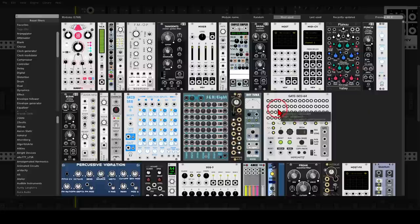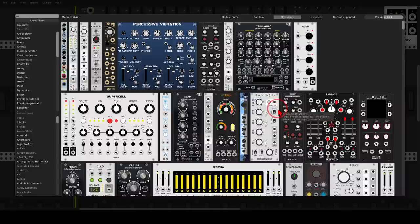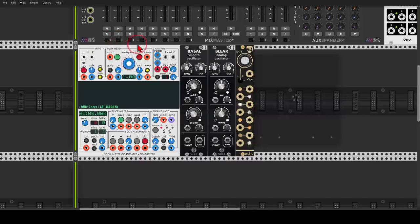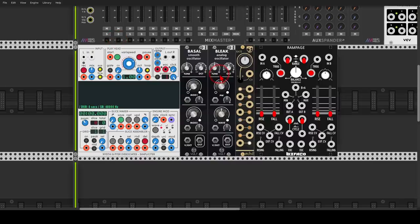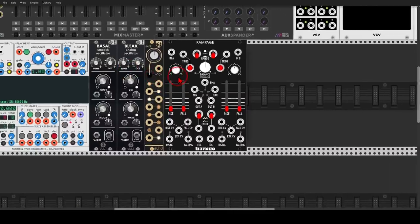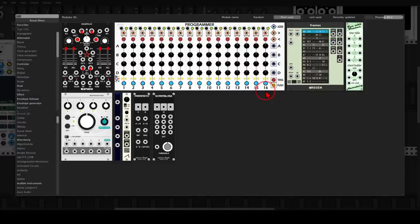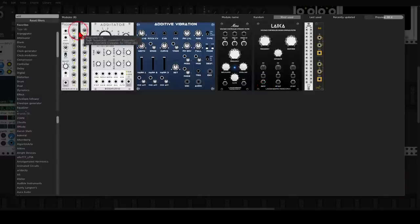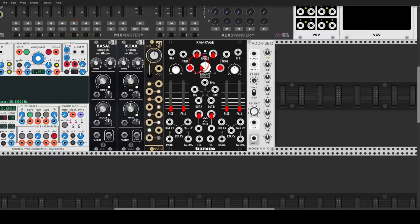Then we will use Rampage from Befaco, a multipurpose module for envelopes, LFOs, gates, and so on. Then we will add the ADDR sequencer from BogAudio. It's a small sequencer, perfect for sequencing modulation, for example.